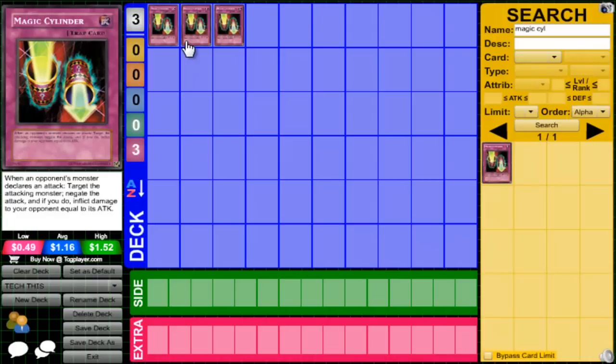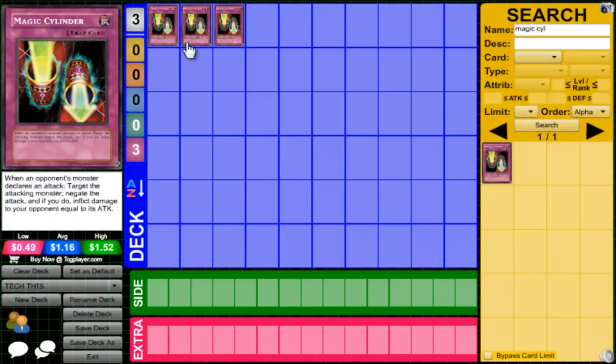So if you don't know what Magic Cylinder does, it's been on the screen this entire time but it's pretty much when an opponent's monster declares an attack, target the attacking monster, negate the attack, and if you do inflict damage to your opponent equal to its attack. I was reading on the wiki page that this card was limited for 15 formats, so that's pretty ridiculous. It's the card that's been limited the longest to come off of the limited list.